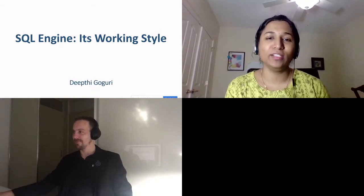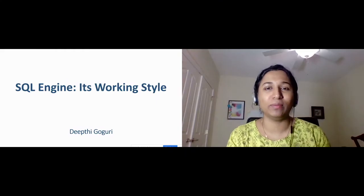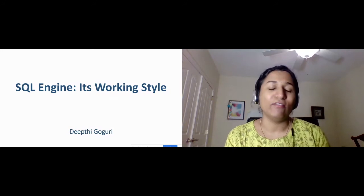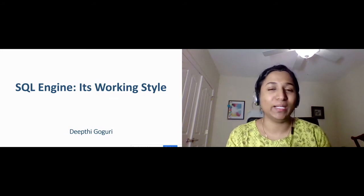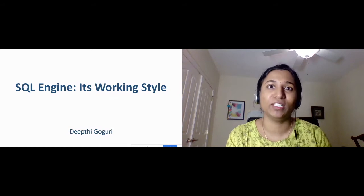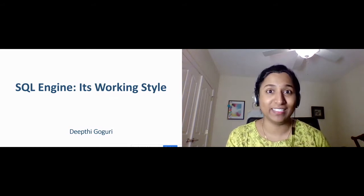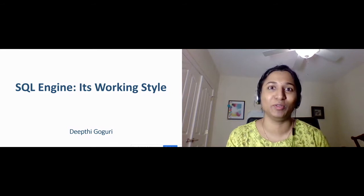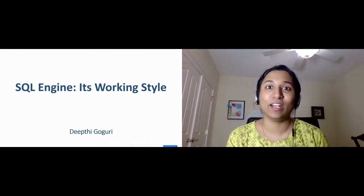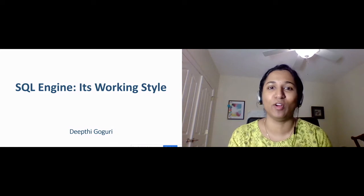Hi everyone. Good morning, good afternoon, good evening, depending upon the time zone you are in. My name is Deepti Goguri. First of all, I would like to thank Eric Muller for giving me this wonderful opportunity to present for Drupal Jam Conference. This is my first time presenting for Drupal Jam Conference. It's really an honor. Thank you so much, Eric Muller, for giving me this wonderful opportunity.